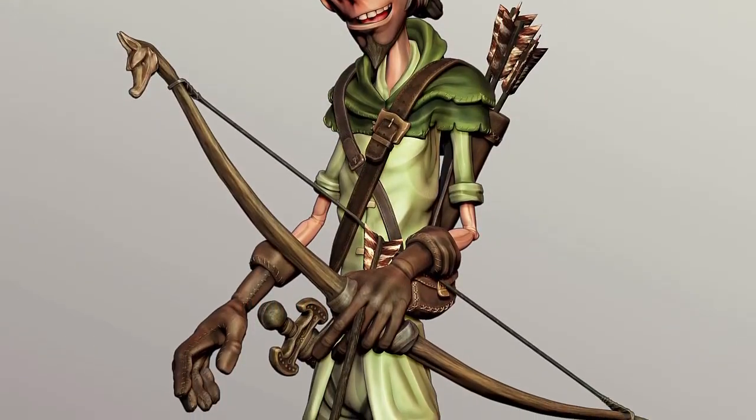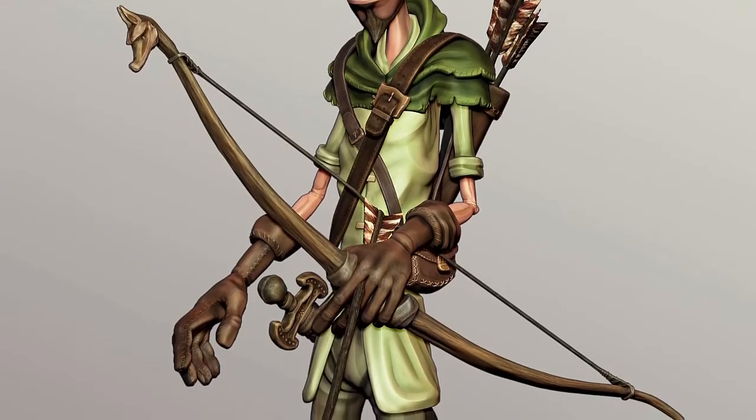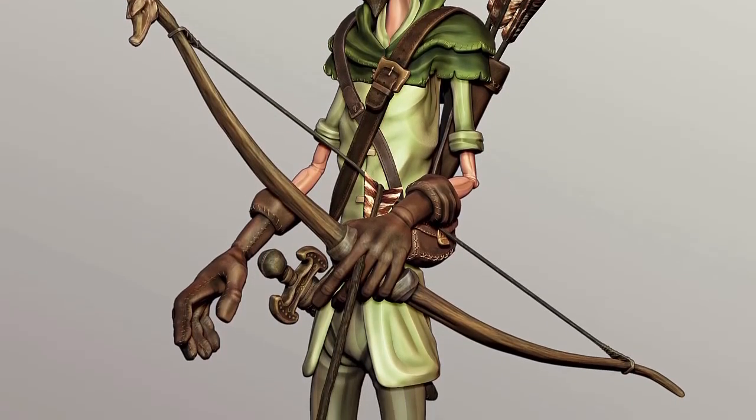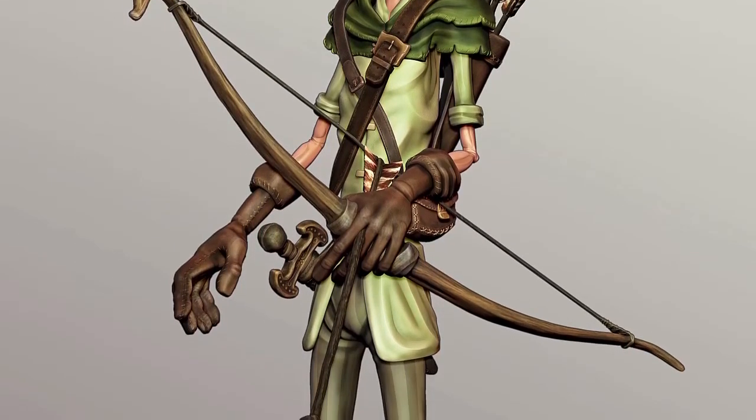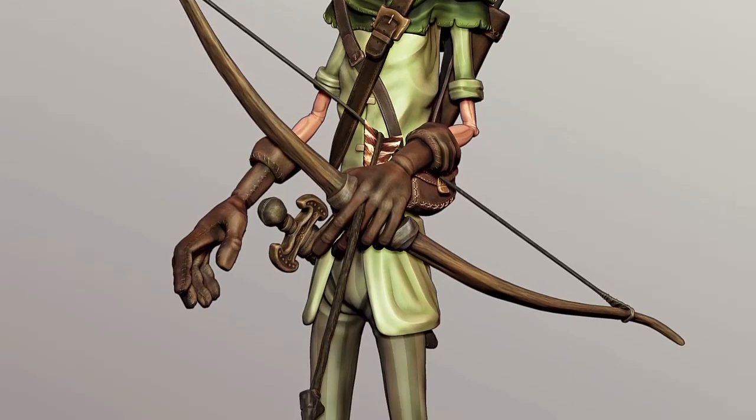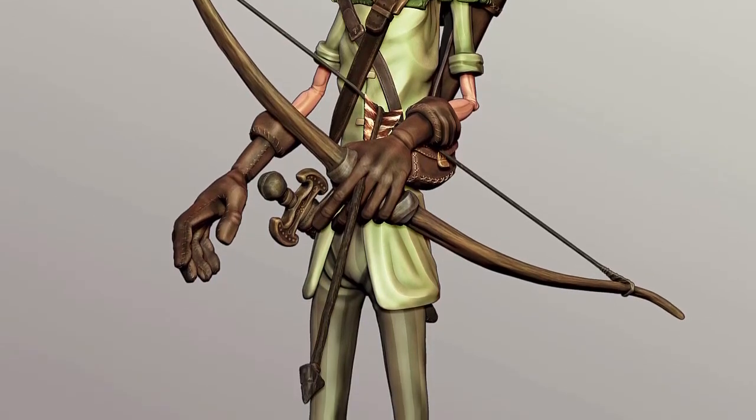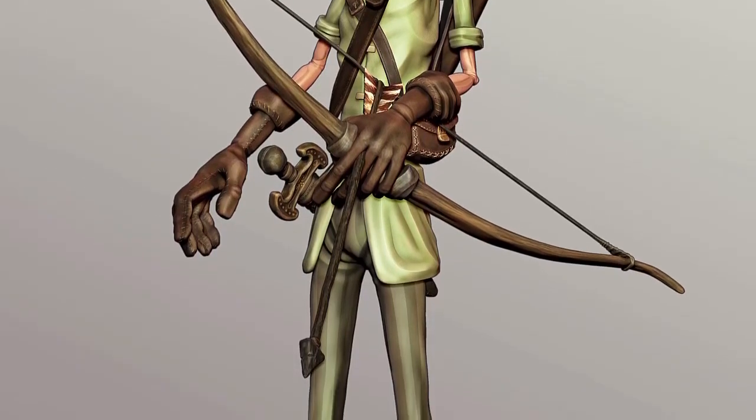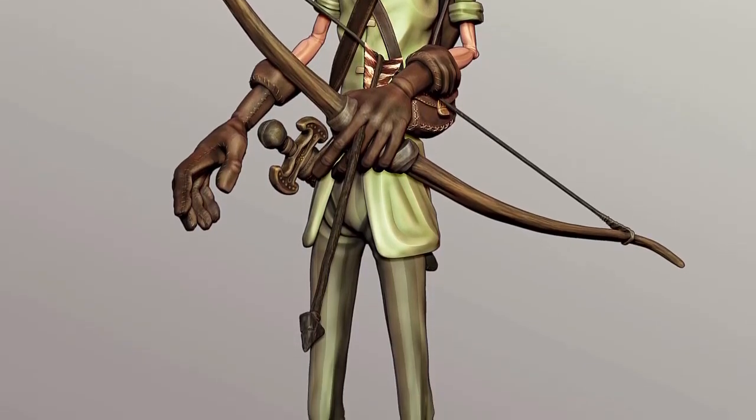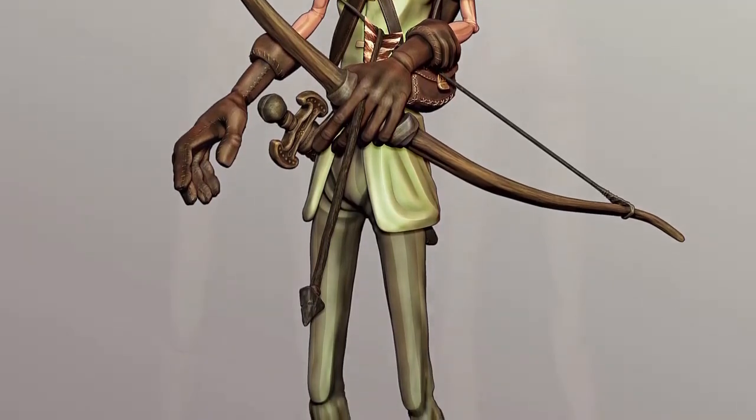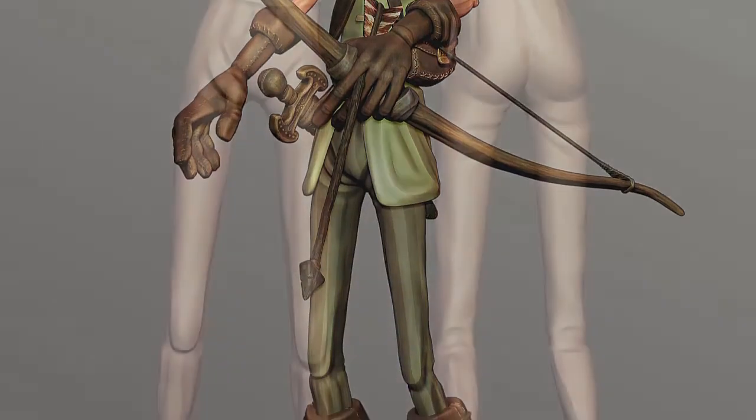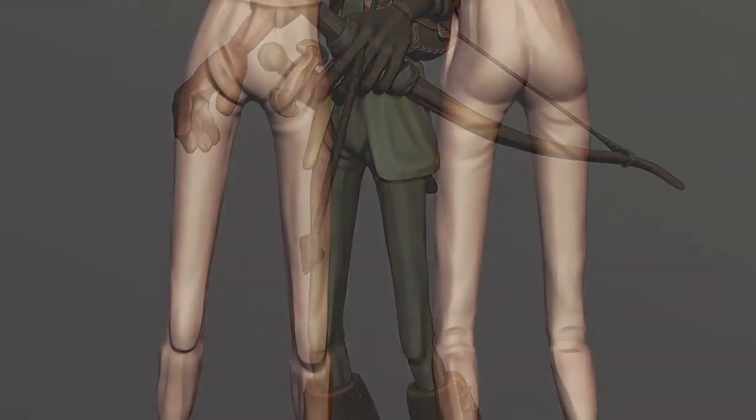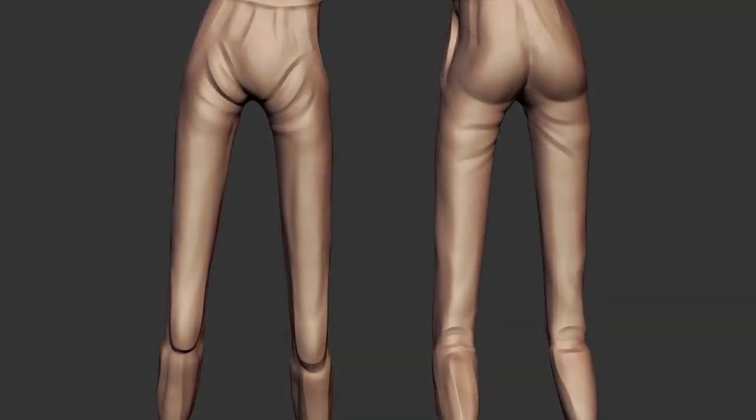Sculpting folds in clothing could be really intimidating at times. It's very difficult to understand exactly where to put the folds, but if you follow a couple of simple ideas and thoughts behind how cloth actually drapes on the body, you'll find it's actually quite easy.